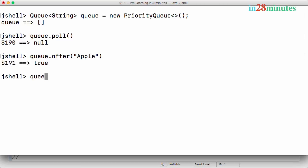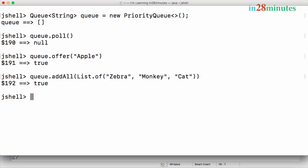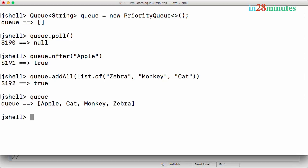You can also do an addAll, which adds multiple elements. So I can create a list and use that to add multiple elements to the queue — apple, and let's say I'll insert in reverse order: zebra, monkey, and cat. Now what's in the queue? It's in sorted order — you can see A, C, M, and Z.